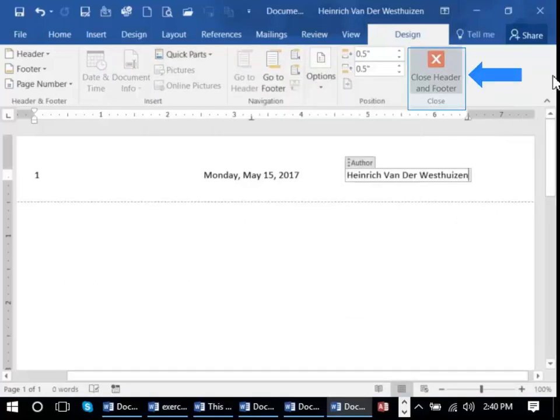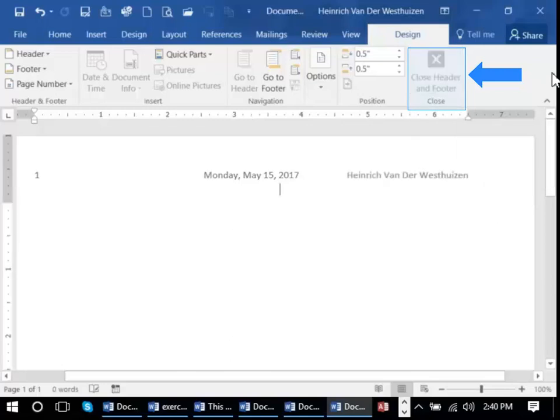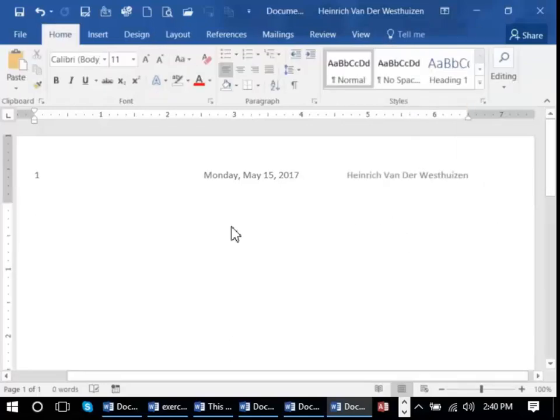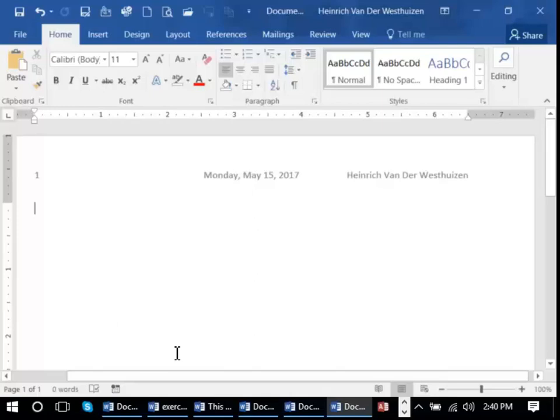Once you're done, you can close your header and footer and you'll see it's greyed out and your cursor is flashing ready for you to type in your document.